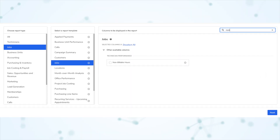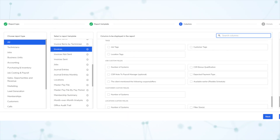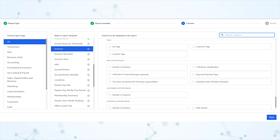Next, under reports, we've got new job-related KPIs added to various report templates. The jobs report template now includes non-billable hours. The business unit performance report template now includes costing-related KPIs. And the invoice items report template now includes columns related to tags and labels.